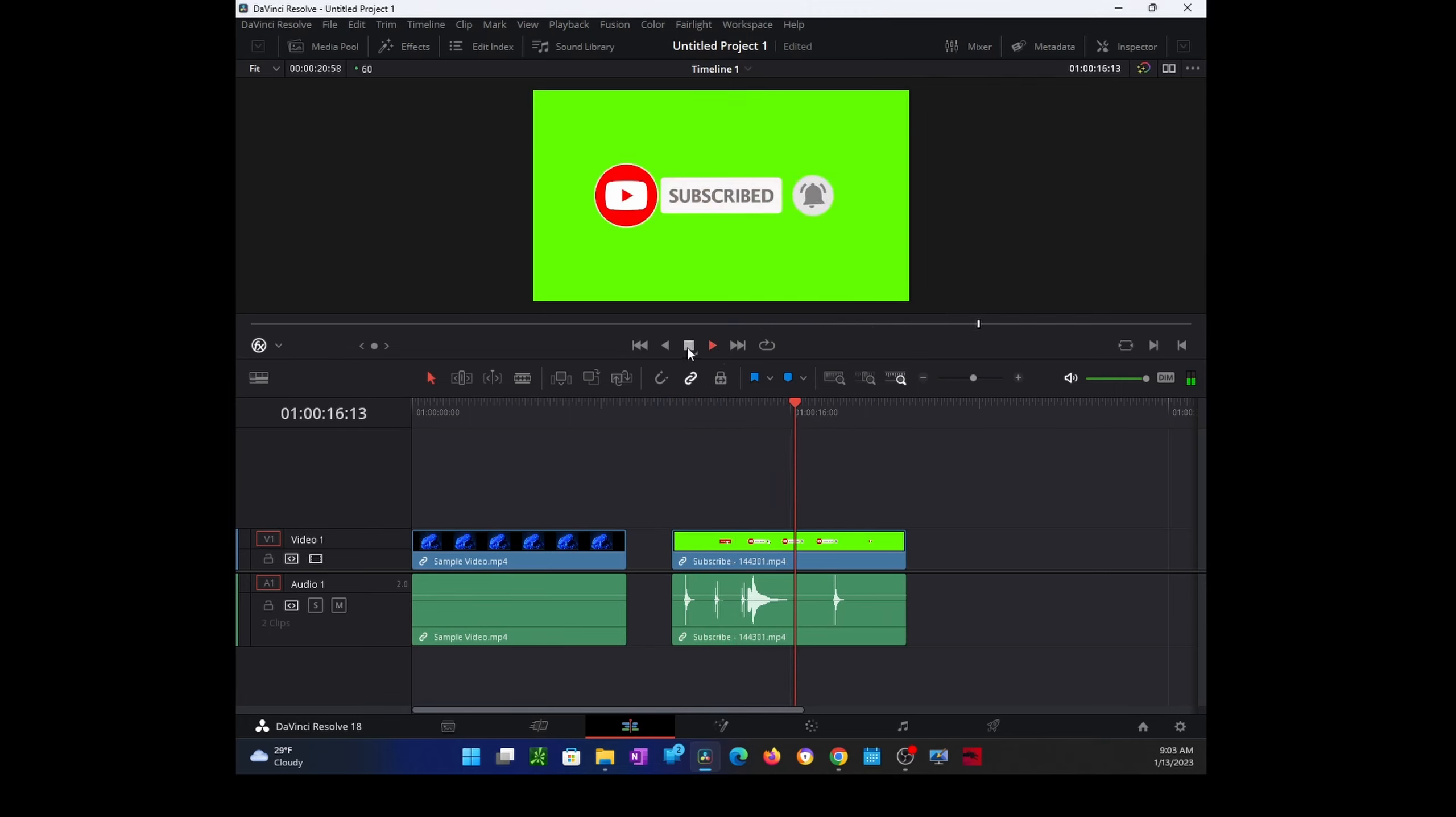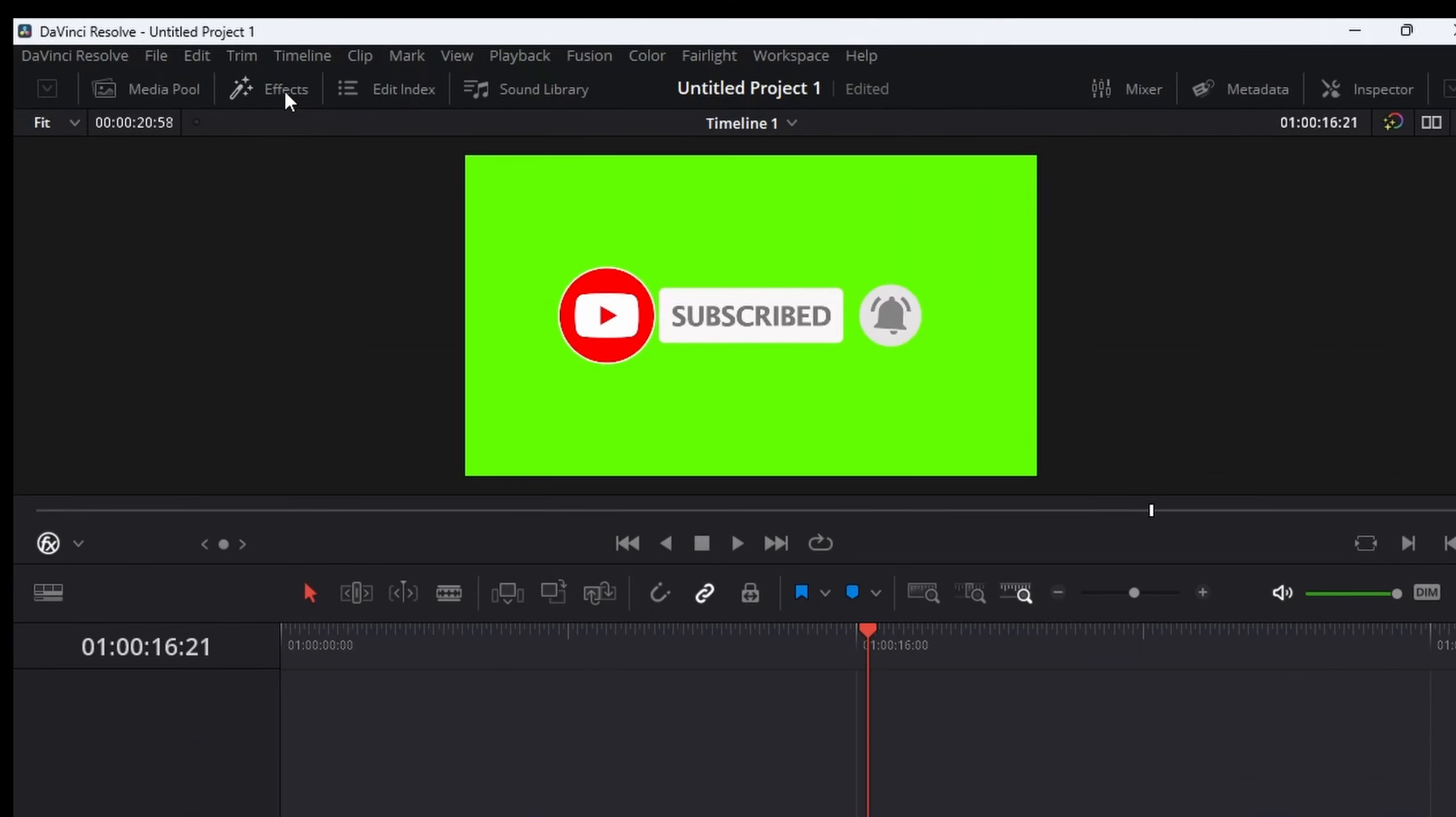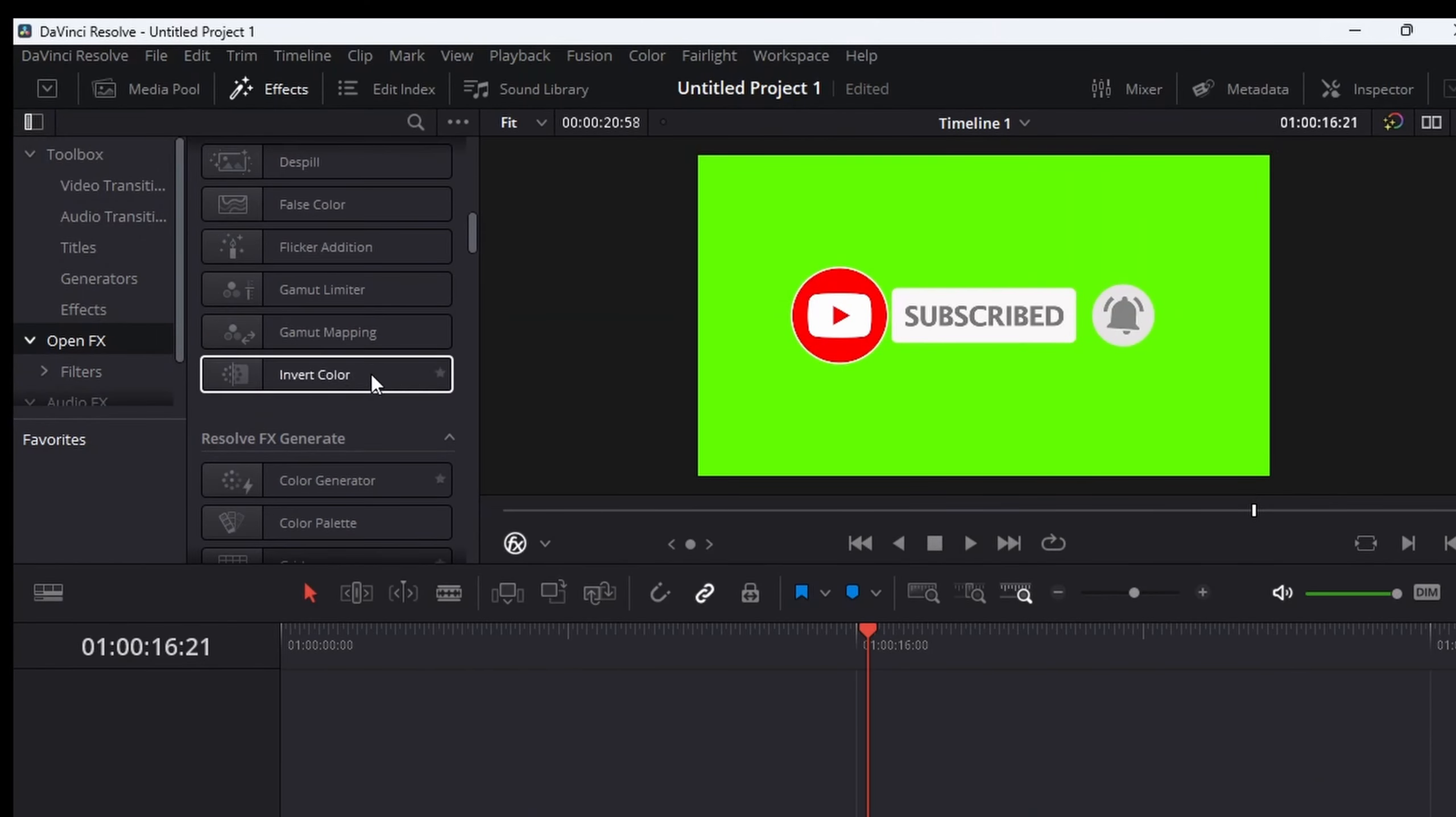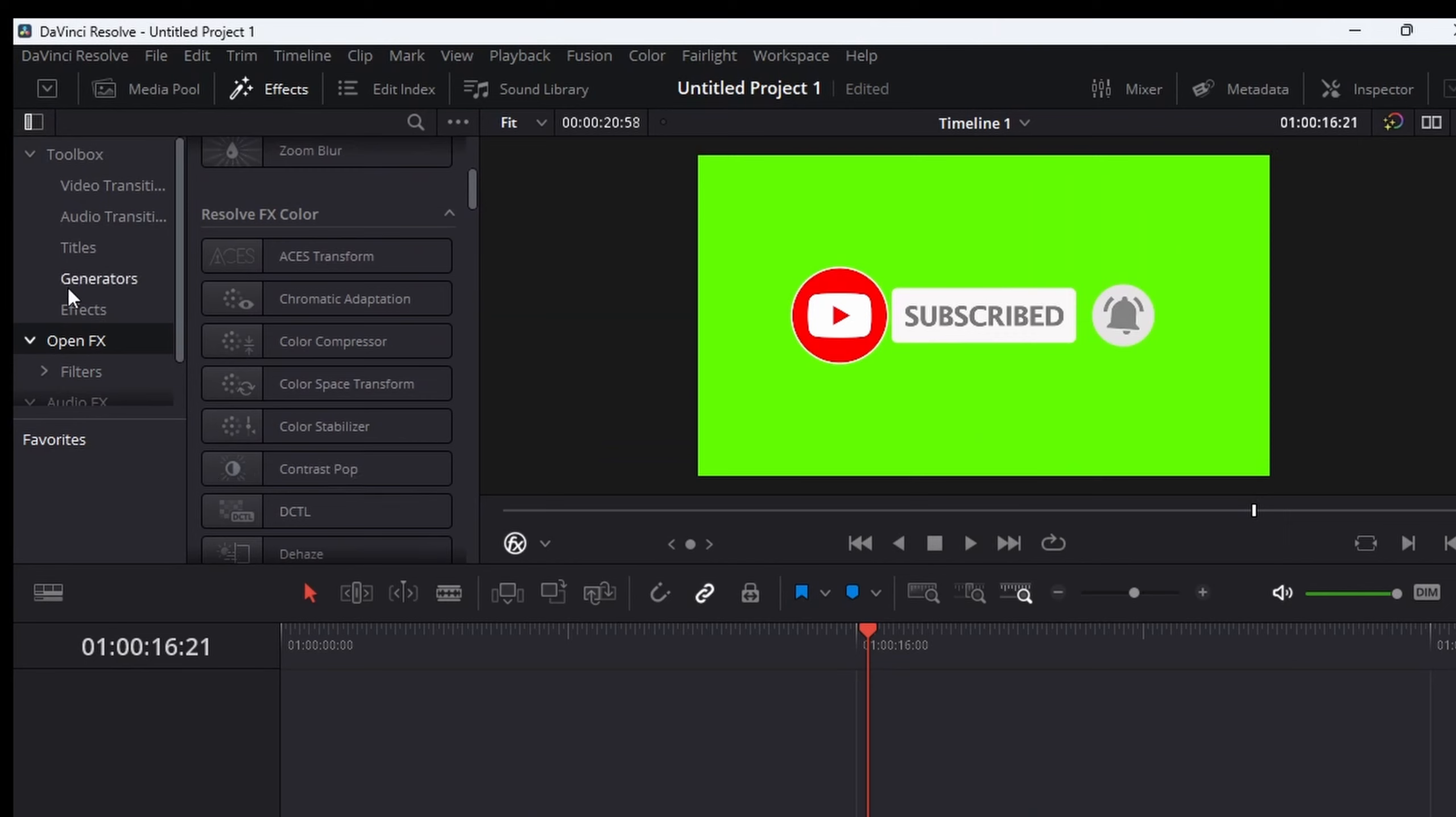Okay, so our video looks perfect. Now we need to get rid of this green screen and make it transparent so we can place it over our video. To do that, open your effects menu, select Open Effects, scroll down until you see something that says '3D Keyer'. Left click on it, hold, and drag and drop it into your animation video.